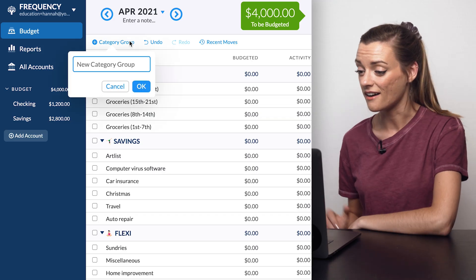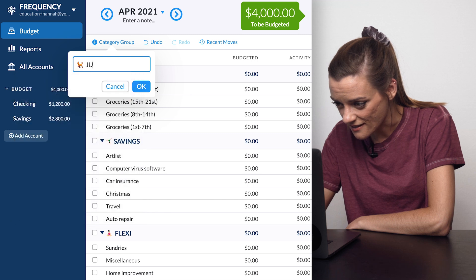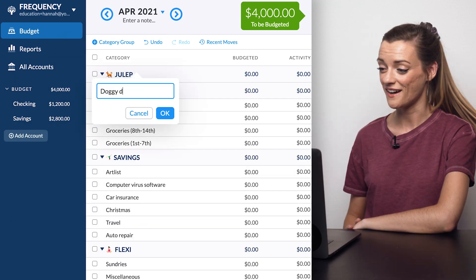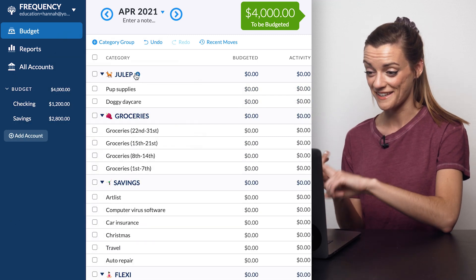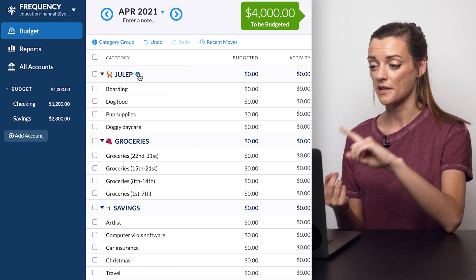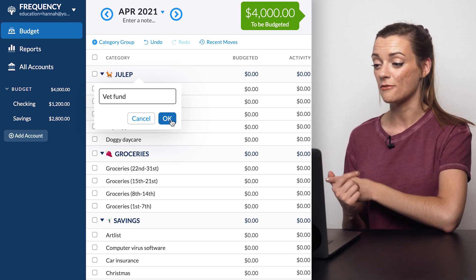Groceries are just so easy to overspend in. And Julep, my beautiful pup, has her very own category group — I guess that's how important she is. There are six categories for her: doggy daycare, pup supplies, her monthly bag of food, boarding, heartworm meds, and a vet fund. Including the pet insurance category I mentioned earlier, that means Julep takes up approximately 15% of my budgeting categories.